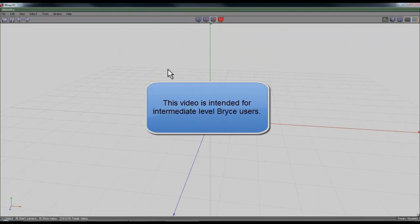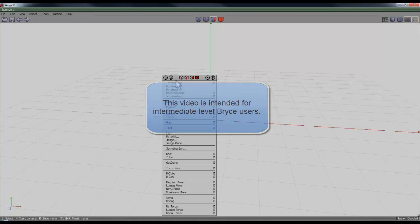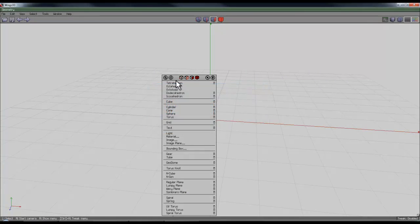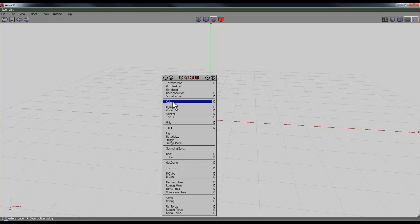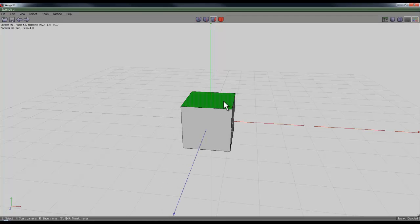I'm starting this video in Wings 3D because I need to create a mesh object for the multi-replicate. To quickly create something, I'm going to use the right-click to use the context-sensitive menu and create a cube.